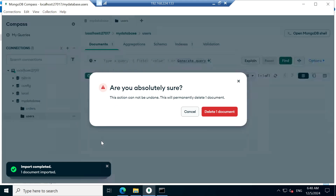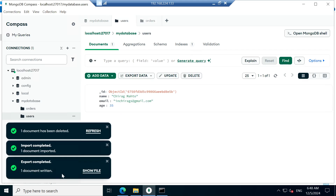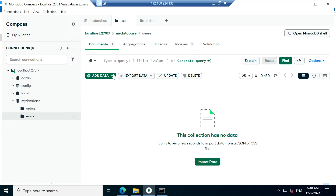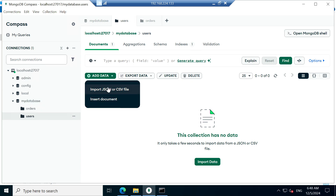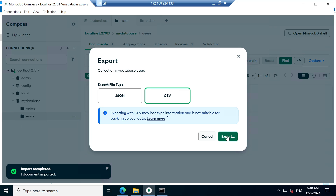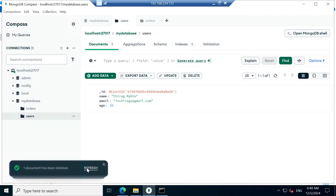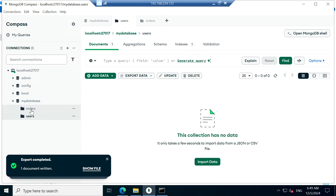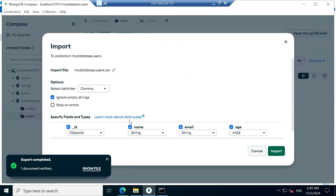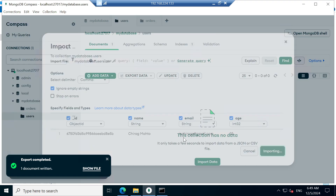Similarly, delete one document. We don't have any data now — the collection is not deleted, only the data. Now import again and data is imported. Now I want to export the data in CSV format. I am deleting the data again — refresh — no data. Now I want to import: Add Data > Import, select the CSV file. You can see object type, string, and the data there. Import — data is imported successfully.